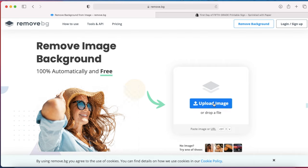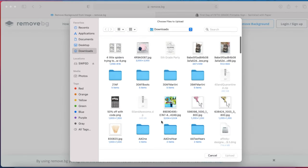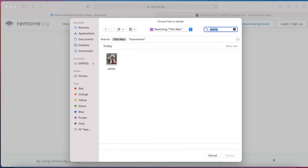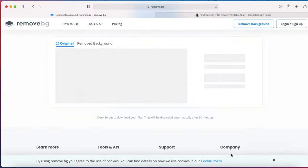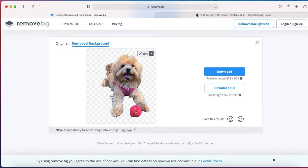All you need to do is just click on Upload File, which will take you to all the files on your computer. Just select the photo where you would like to remove the background, and then it will process. Once it's done removing the background completely, you can download the image onto your computer.